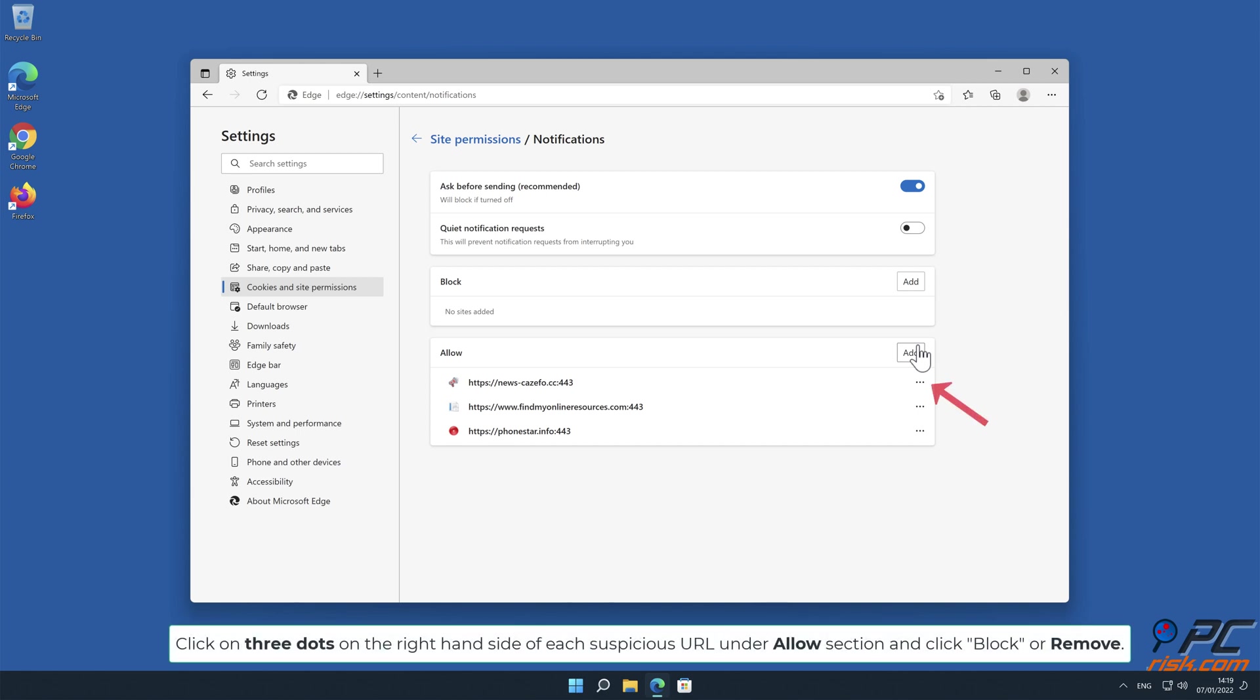Click on three dots on the right-hand side of each suspicious URL under Allow section, and click Block or Remove.